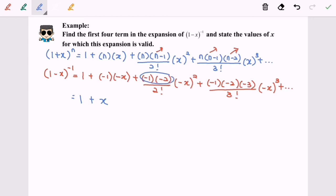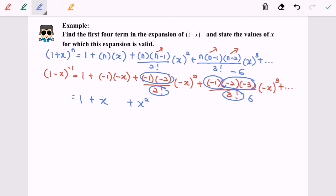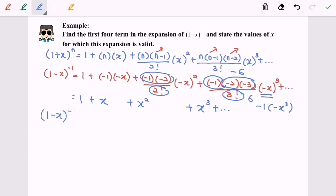Simplifying: the second term gives plus x. For the third term, negative 1 times negative 2 gives 2, divided by 2 factorial gives 1, and negative x squared becomes plus x squared. For the fourth term, negative 2 times negative 3 gives 6, times negative 1 gives negative 6, divided by 3 factorial which is 6, and negative x cubed becomes plus x cubed.